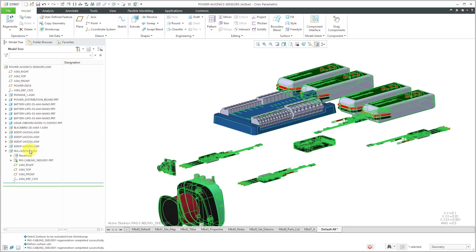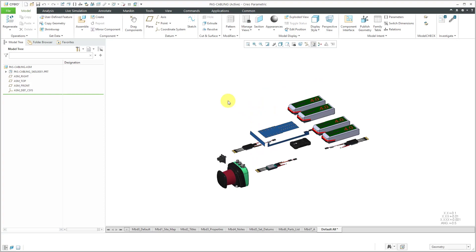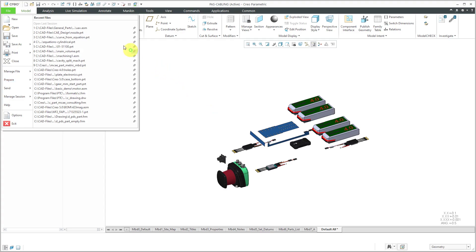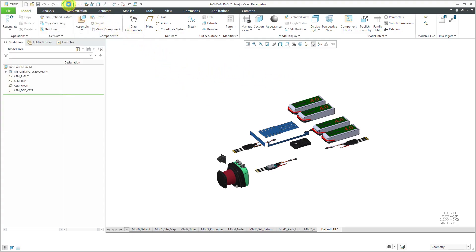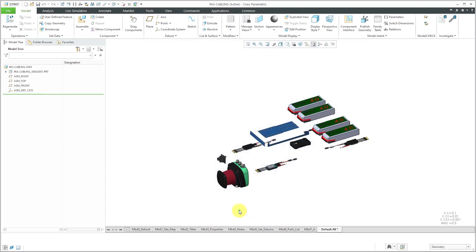Let's open up the cabling assembly in its own separate window. Here I have my different references, and I can create my harness parts at this level. Before jumping into cabling mode, I always like to check my set of units, because there is a requirement that your harness part be in the same set of units as the assembly. I'll click on the model properties icon — normally you go to File, Prepare, Model Properties, but it's a command I use so often I have it in my quick access toolbar. I can see this assembly is in millimeter Newton-seconds.